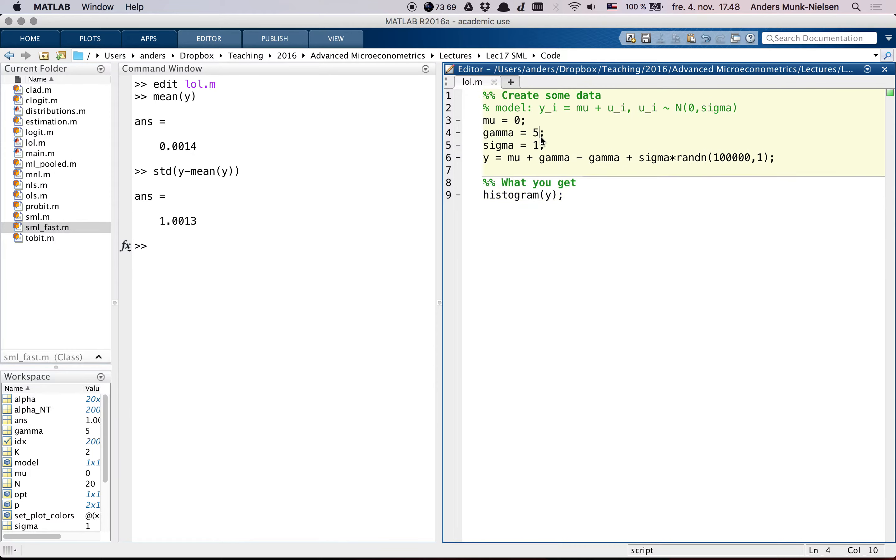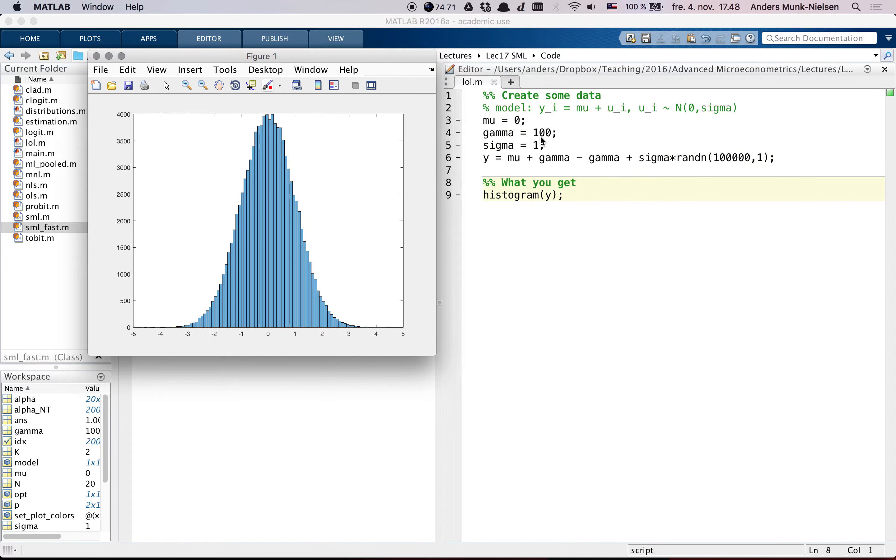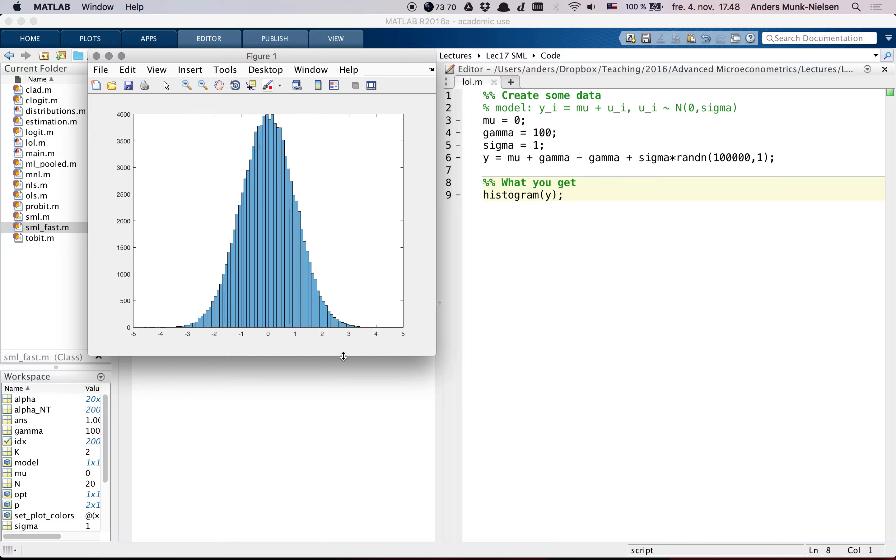If I set it equal to 100, I get the exact same histogram out. So it doesn't really affect my data, what this gamma parameter is. I cannot identify it.